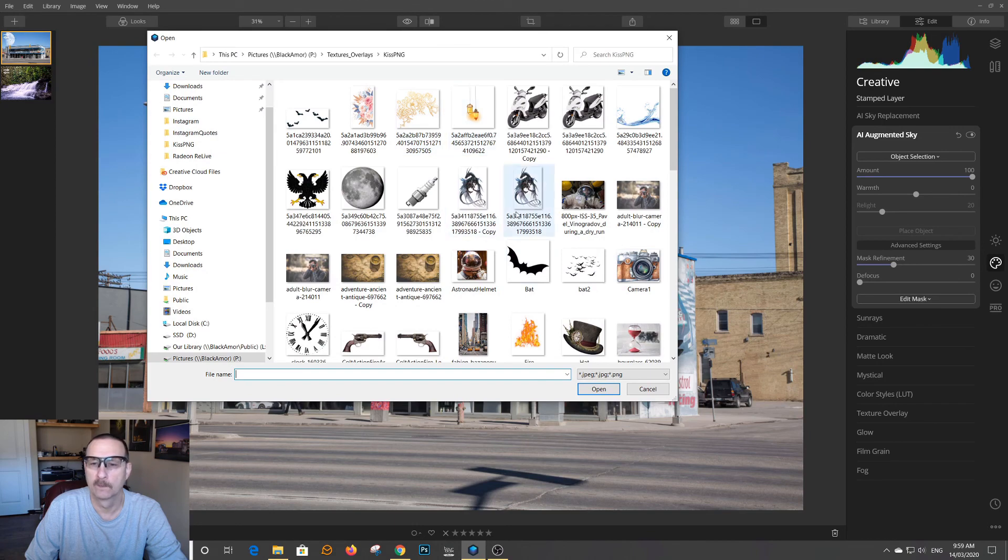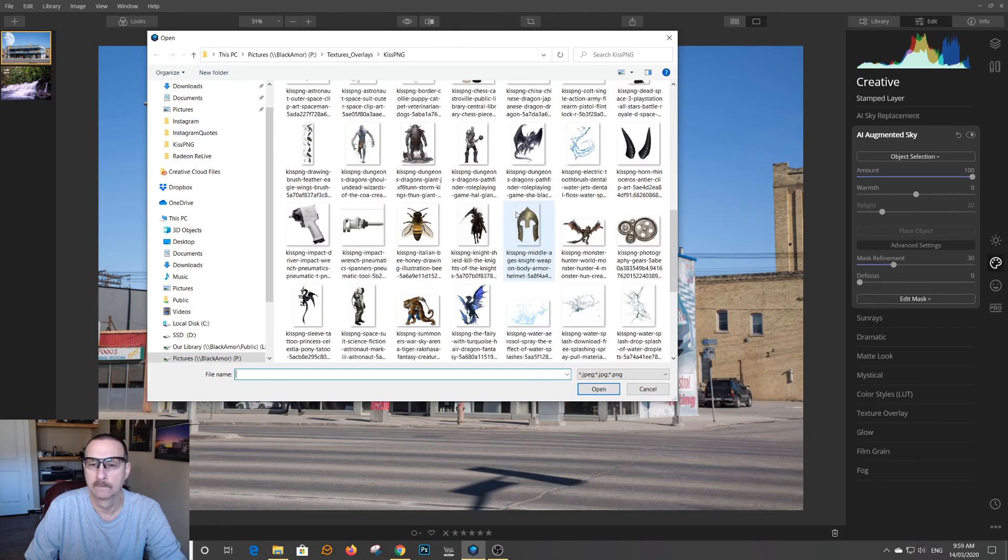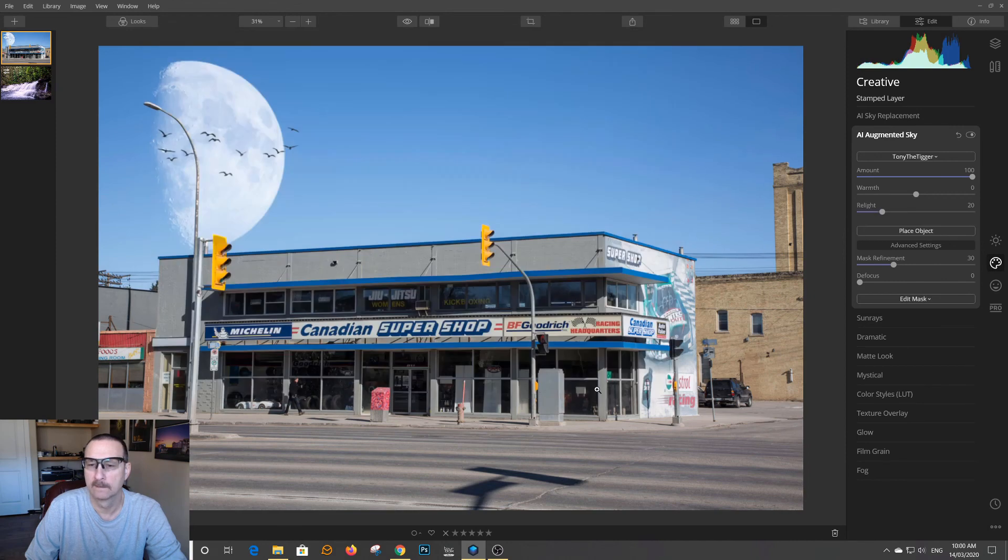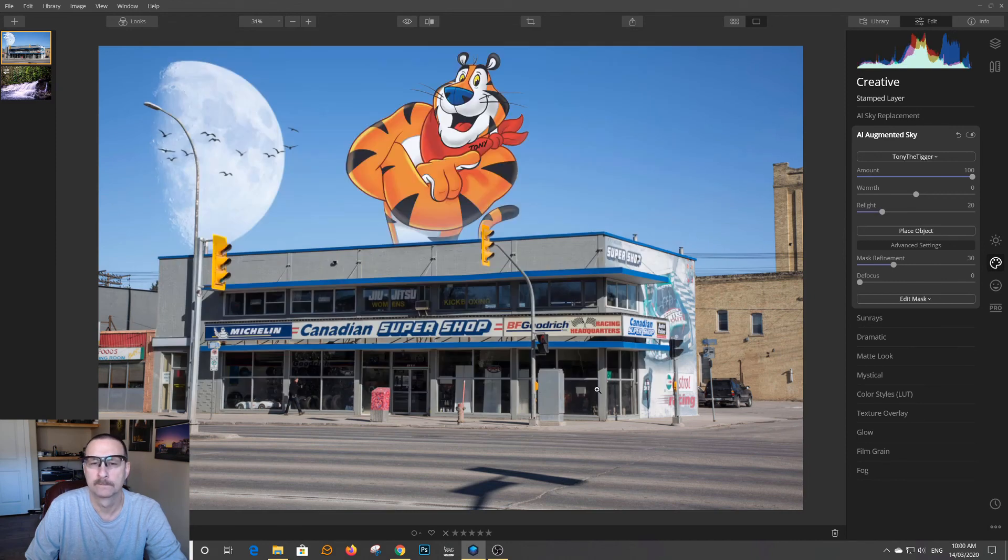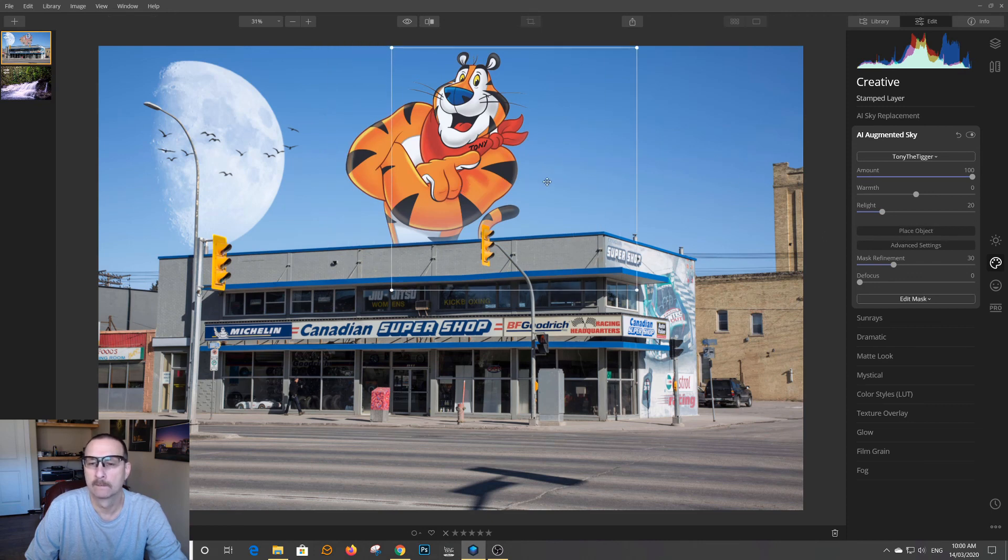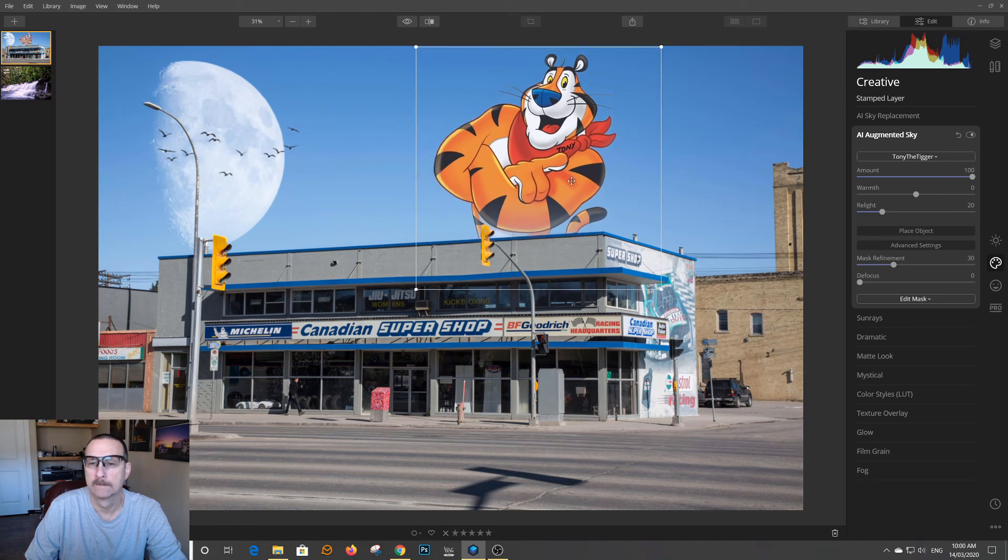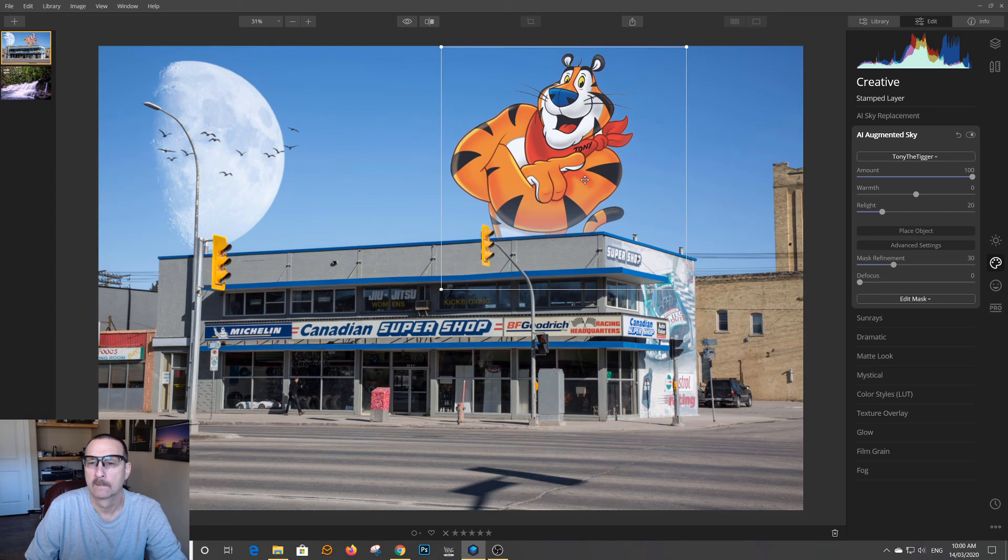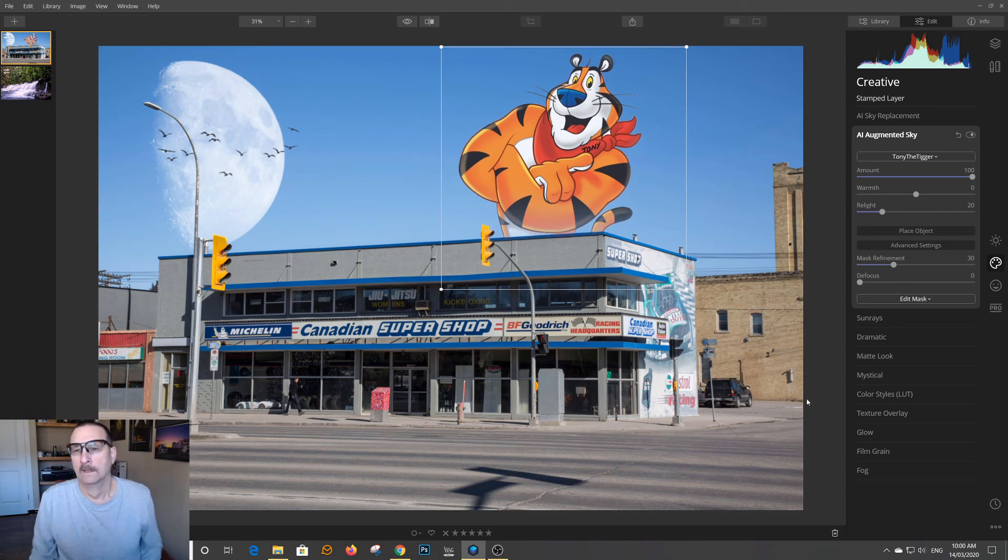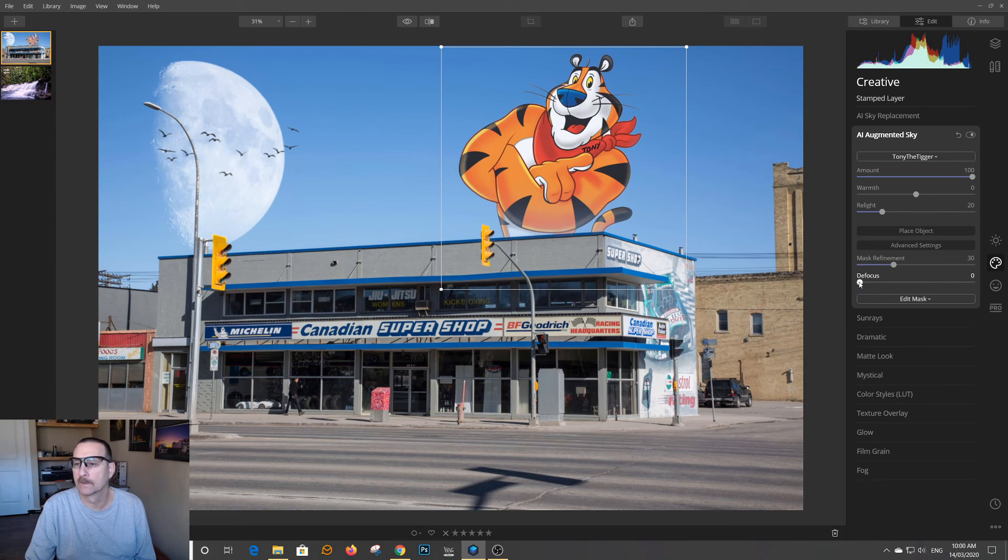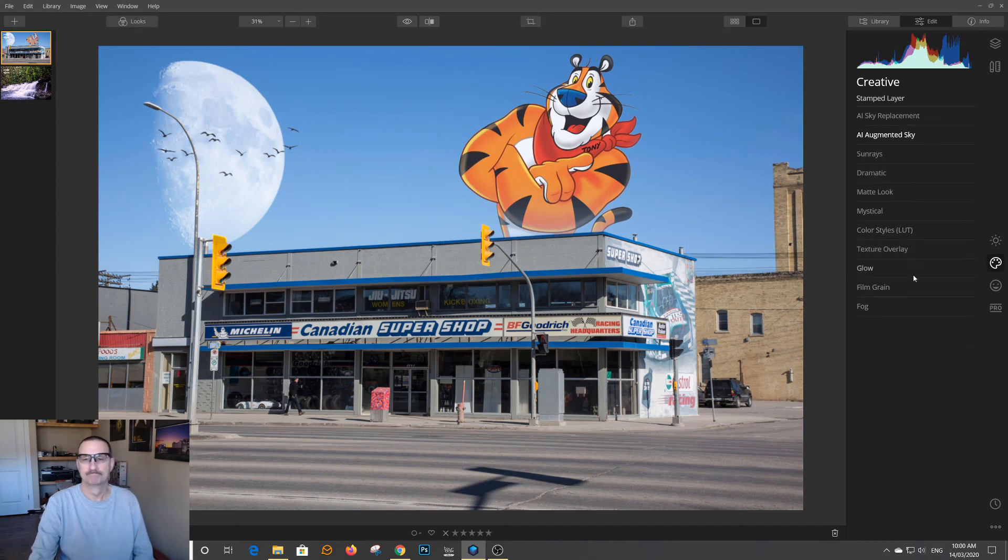So I'm going to my layer. There's Tony the Tiger. Place the object. And we want to make sure he's fully in focused. And we're good with him.